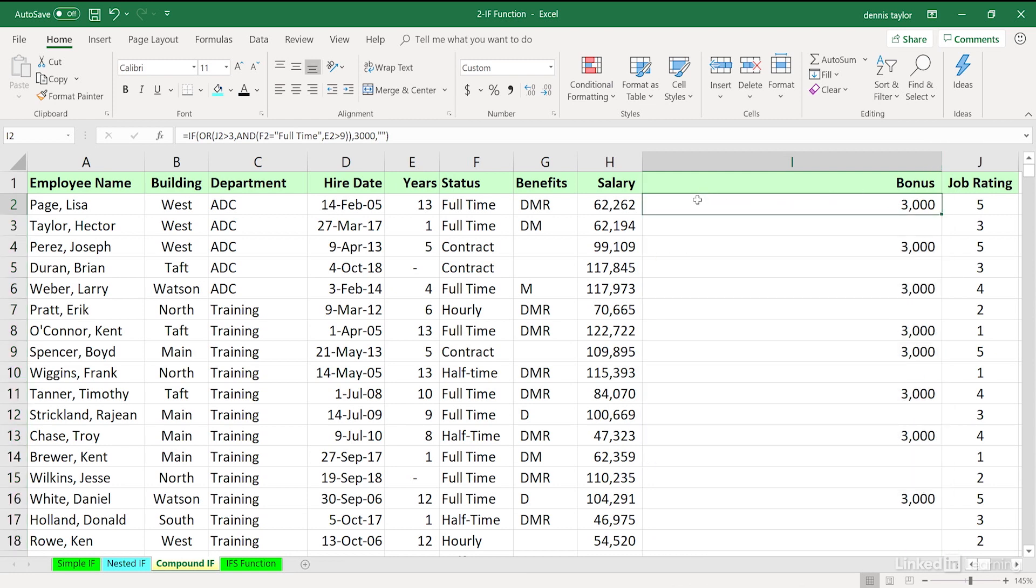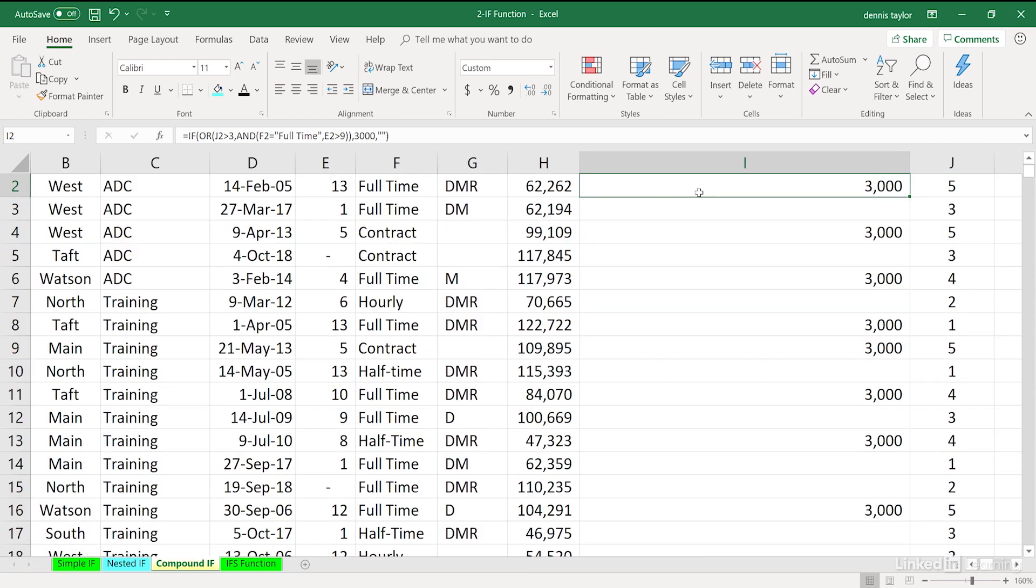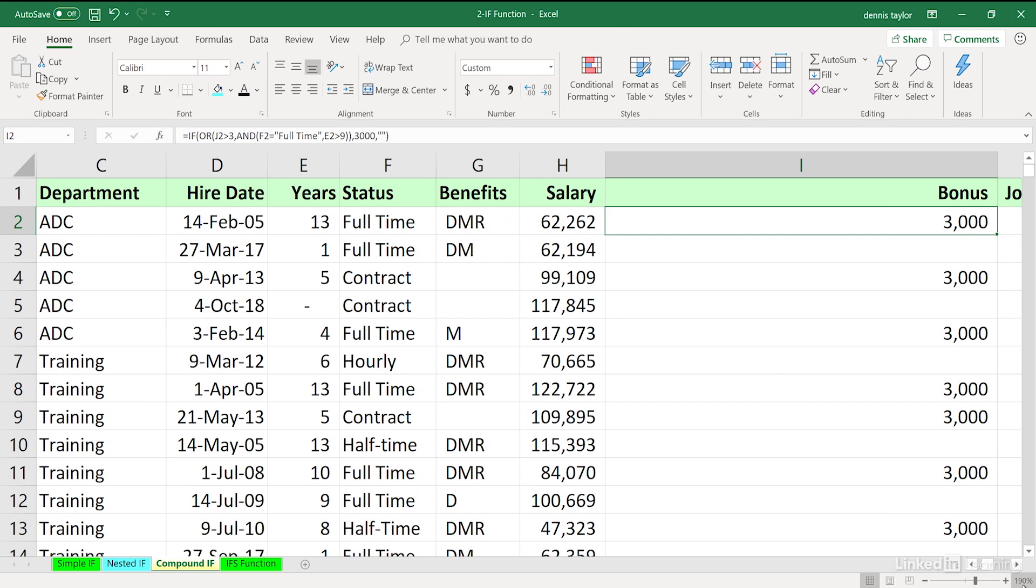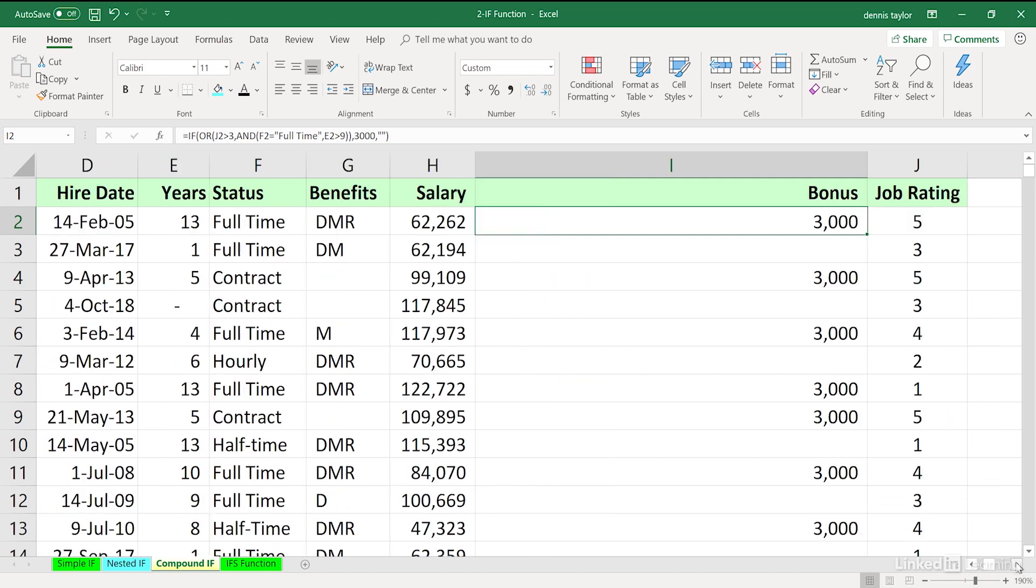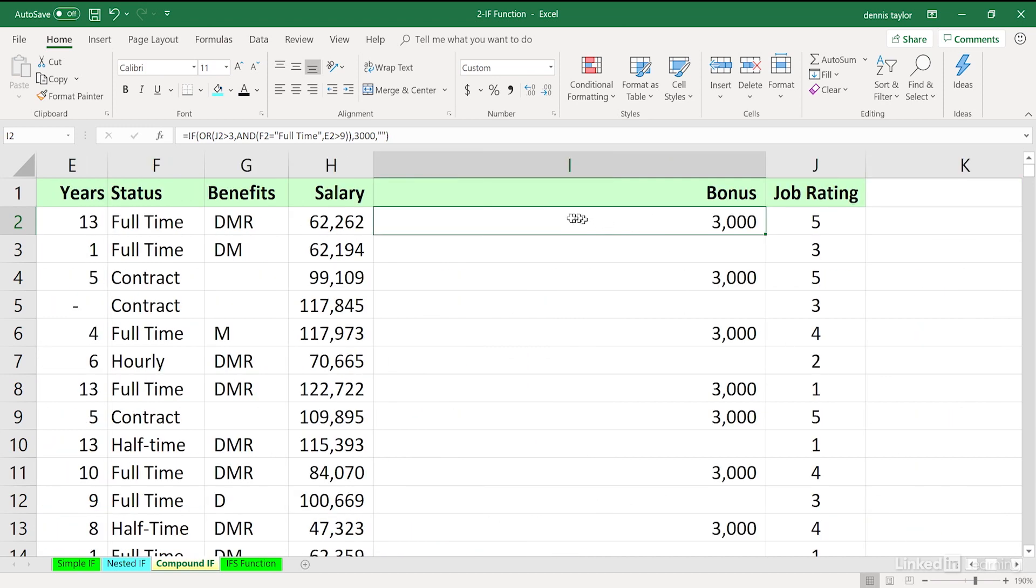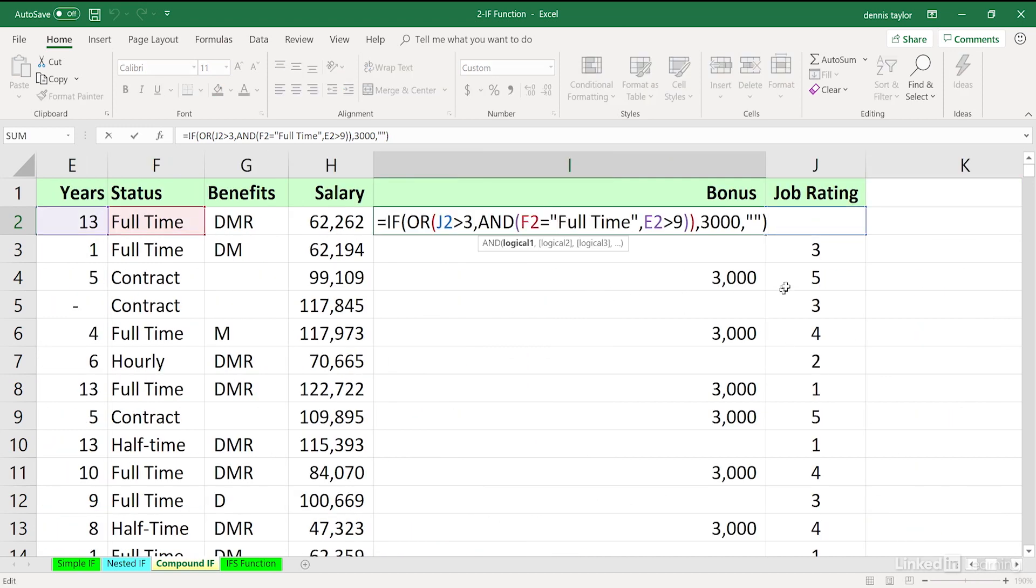I'll zoom in a bit, holding down the CTRL key in the mouse wheel, and then moving to the right so we can see all the relevant cells. What are we saying now? You will get the bonus automatically if your job rating is 4 or 5, and we see that happening in a number of cases.